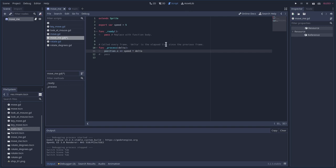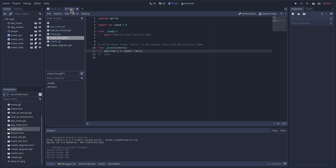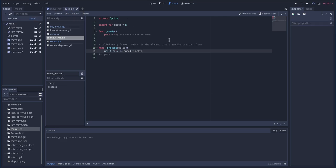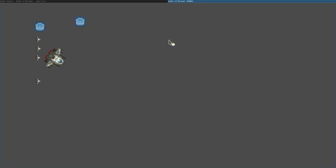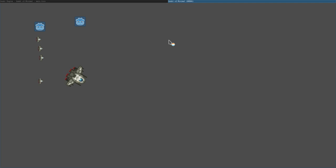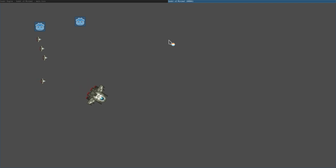So let's go ahead and go back to our main scene here. We'll hit F6 to run it, and let's see what happens. Well, now our ships are barely moving.